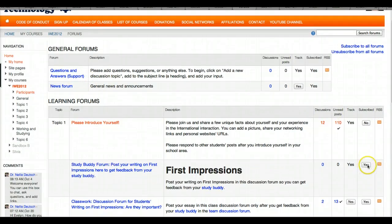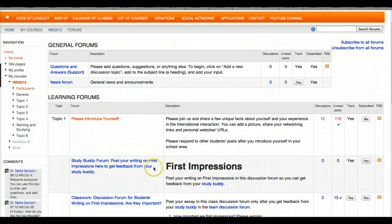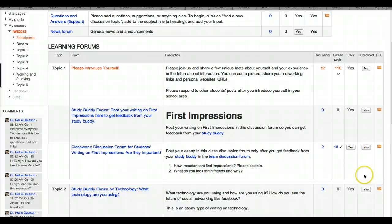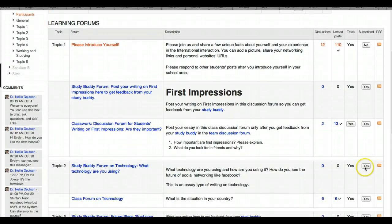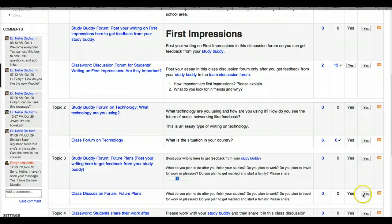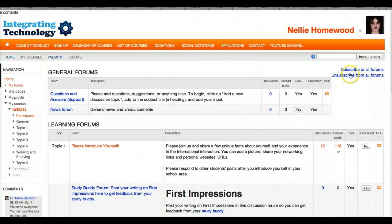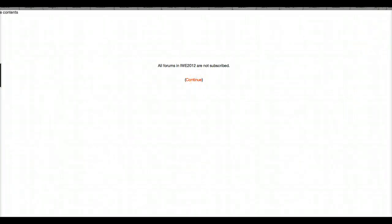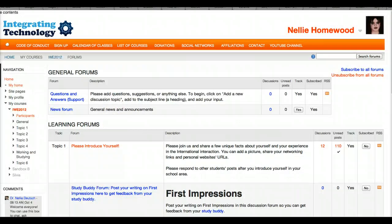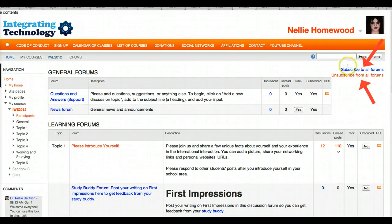For some forums the teacher has set it so everyone gets notifications — for example, news and questions and answers so we can learn about everyone's questions. Next are the Study Buddy forums — those have Yes on them, so you can turn them off. Yes can become No. You can also unsubscribe from all forums at once using the top right-hand side — there's a button to either subscribe or unsubscribe all.